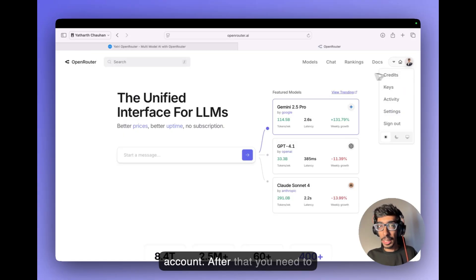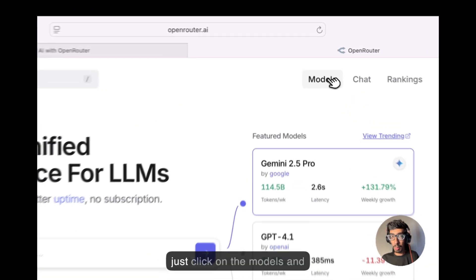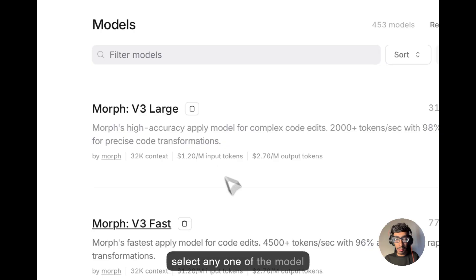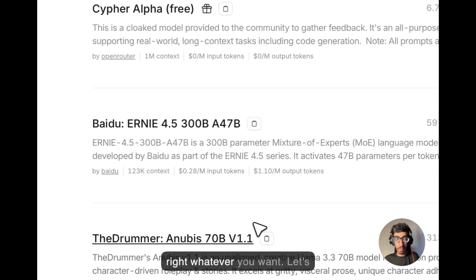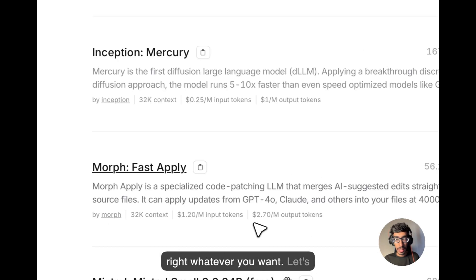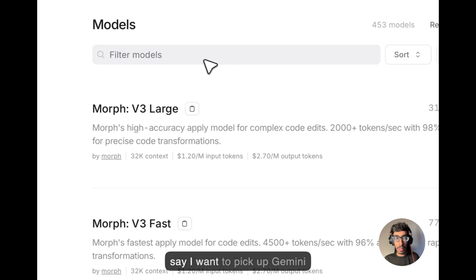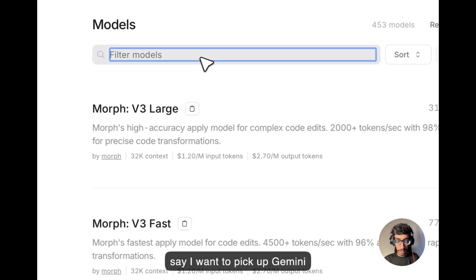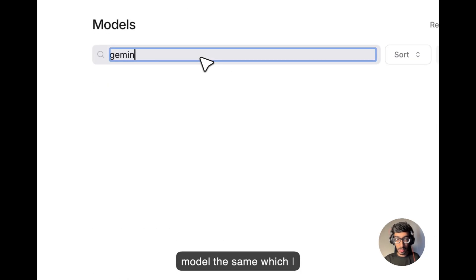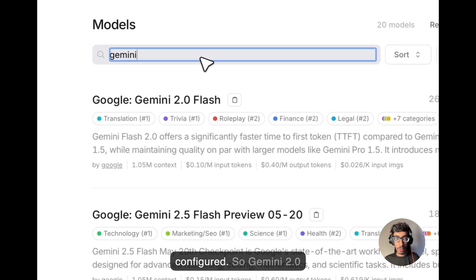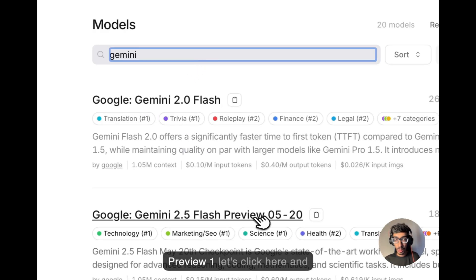After that you need to just click on the models and select any one of the models, whatever you want. Let's say I want to pick up Gemini model the same which I configured. So Gemini 2.3 preview one,